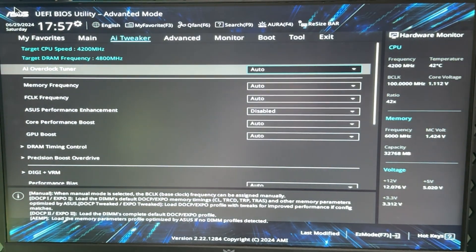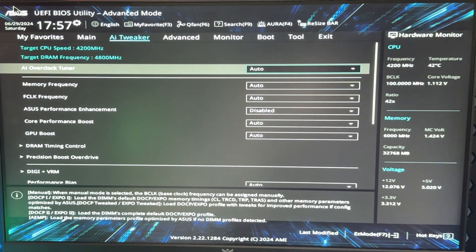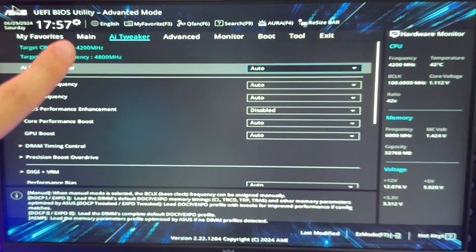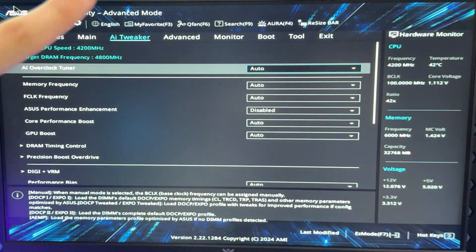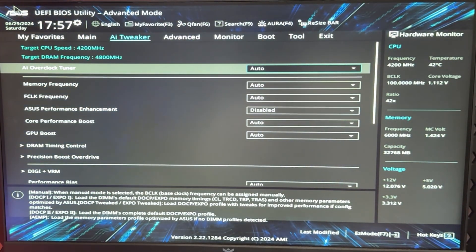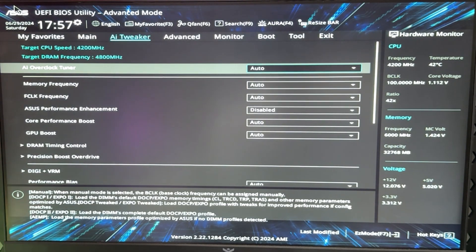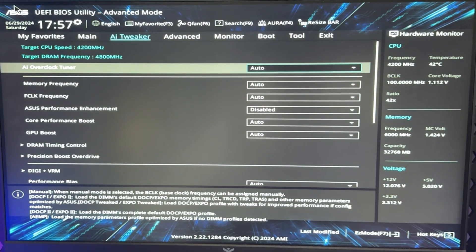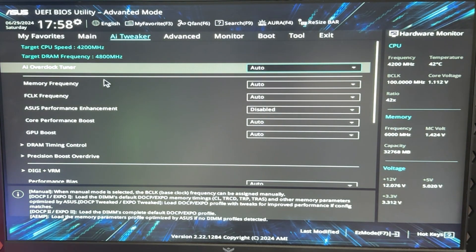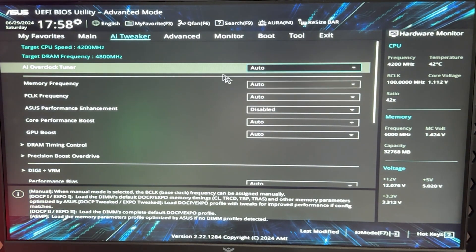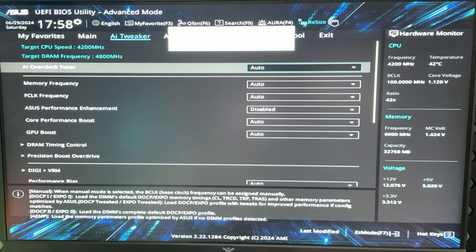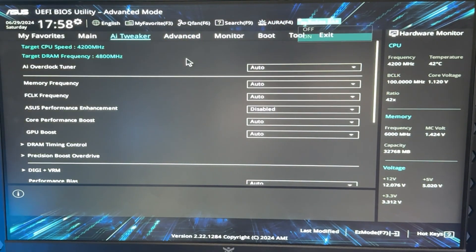So with that said, let's go in the BIOS and let's start tweaking. Okay, so here we are in the BIOS. Now, again, depending on your motherboard's vendor, this section that we're in is going to be called a bit different. In my case, it's called AI Tweaker, but it may be called Overclocking, Tweaking, Tuner, or something like that.